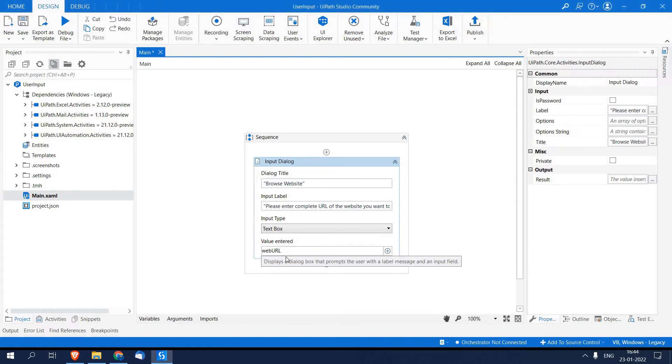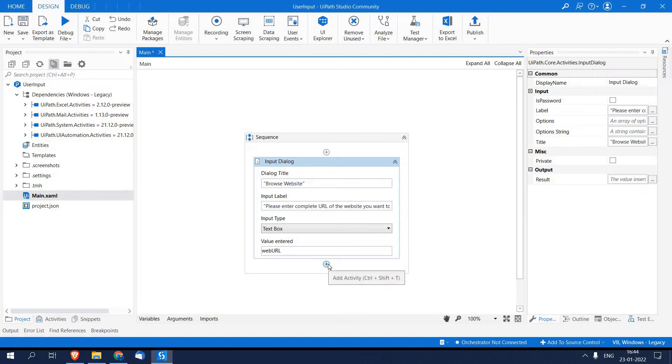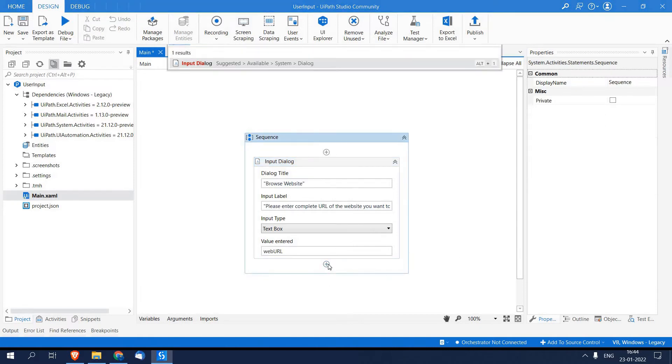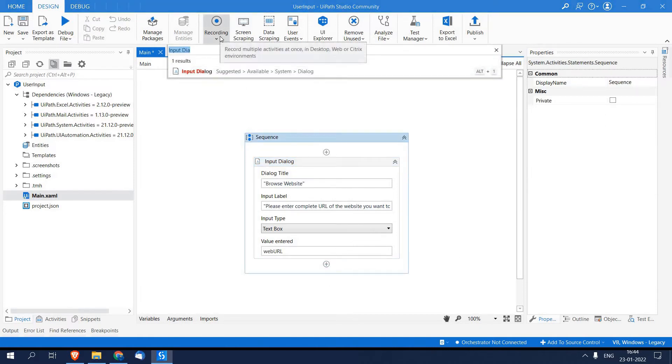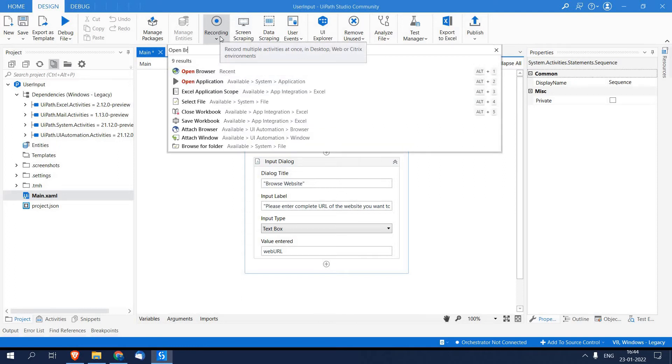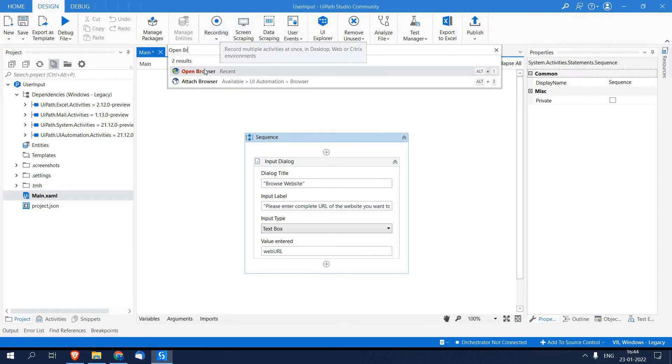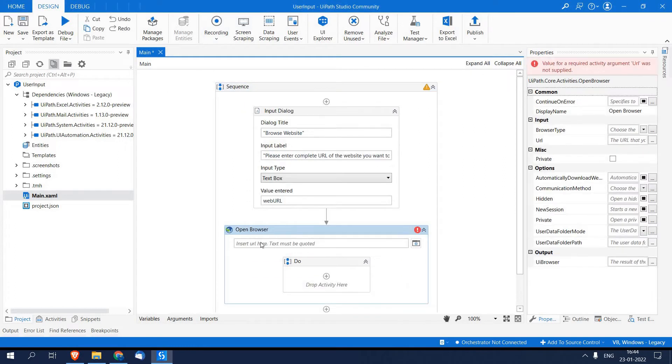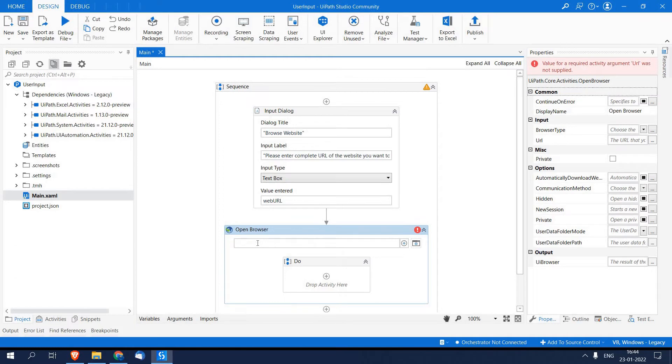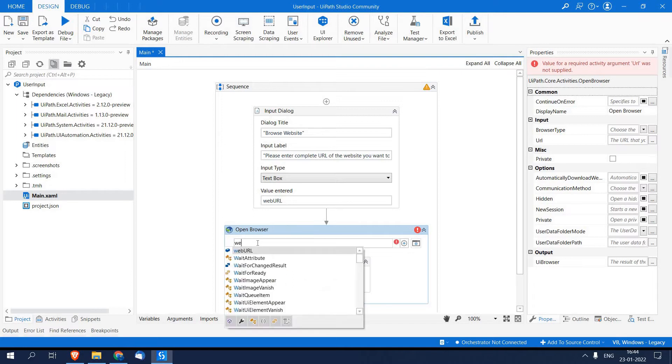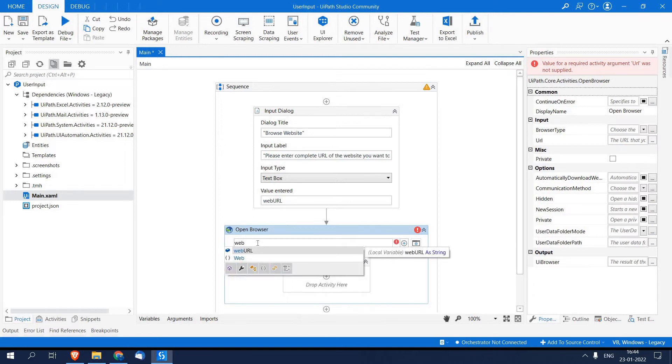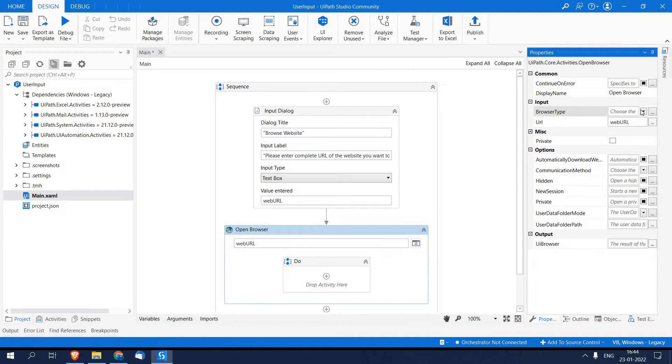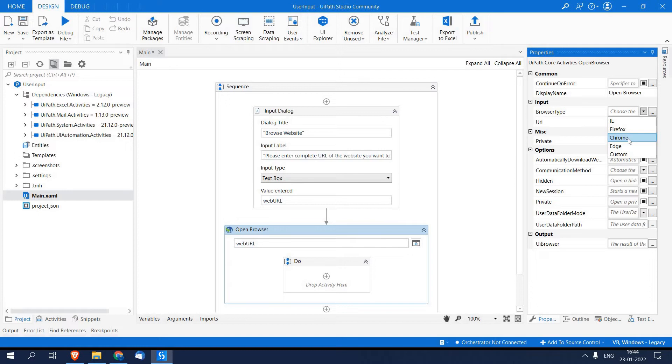After that I am going to add another activity which is Open Browser. And over here I am going to pass the variable in which I have accepted user input. And over here I am just going to select a browser type, otherwise it will open in the default browser. I am going to run.